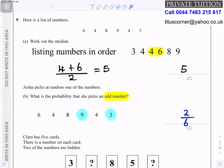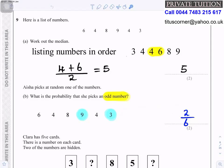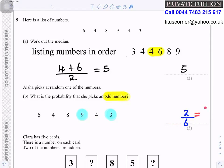Aisha picks at random one of those numbers. What is the probability she picks an odd number? Looking at the list, there are two odd numbers: 9 and 3. There are six numbers altogether, so the probability is 2 over 6, which simplifies to 1 over 3.